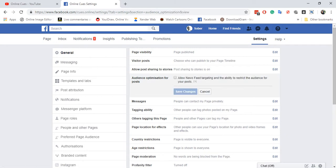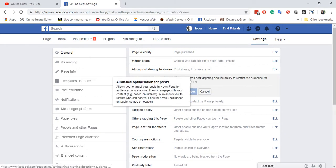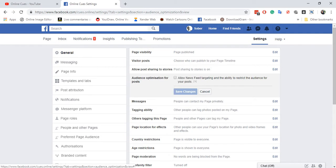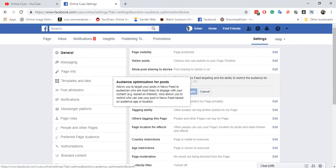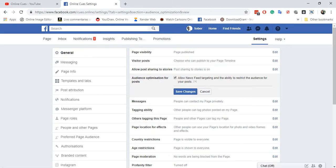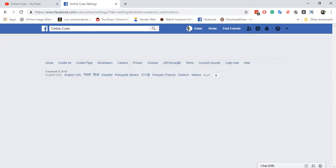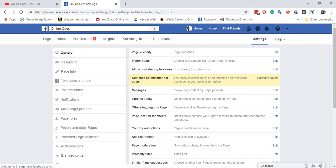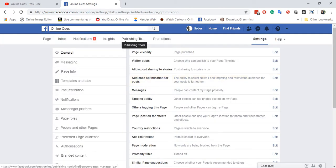This feature has to be on to be able to target specific locations for your Facebook posts without having to do any Facebook promotions. So click next to allow news feed targeting and the ability to restrict the audience for posts. Now click on save changes and I'm going to show you what it really does.